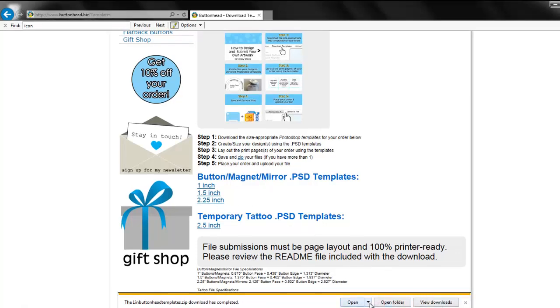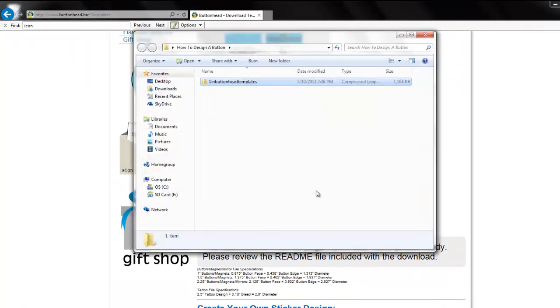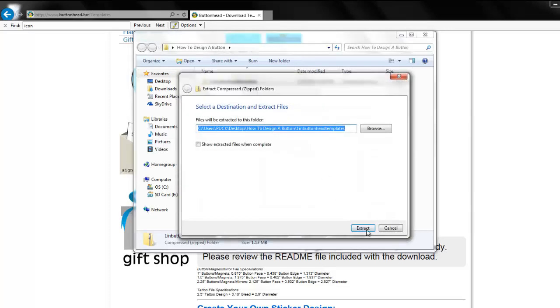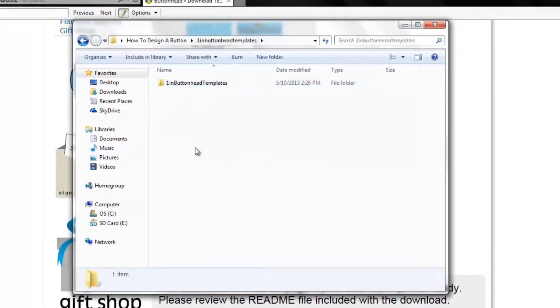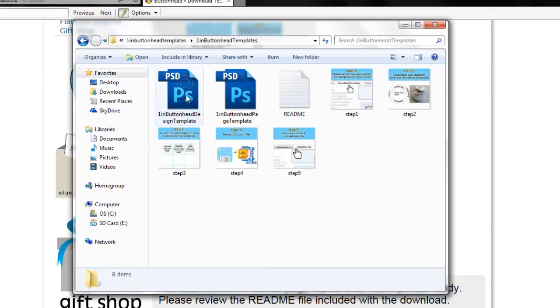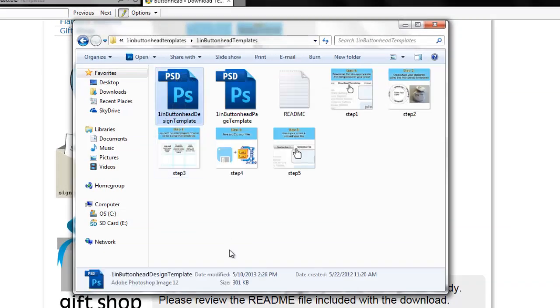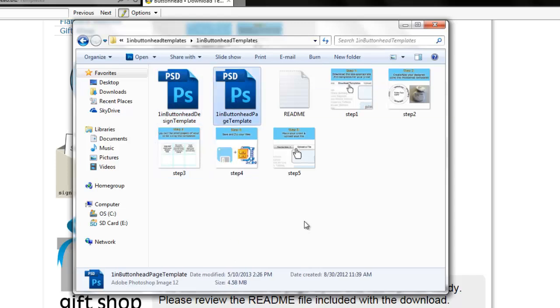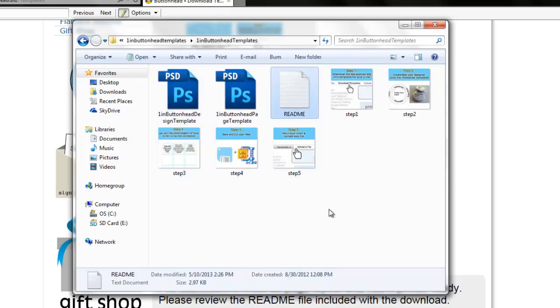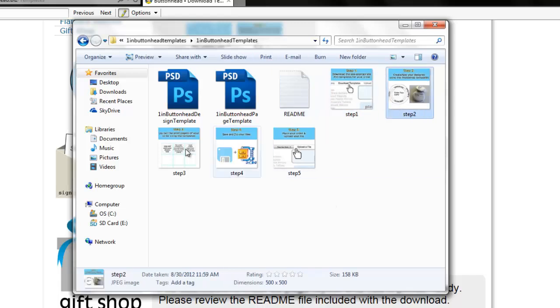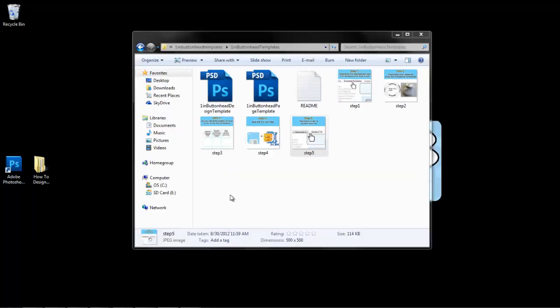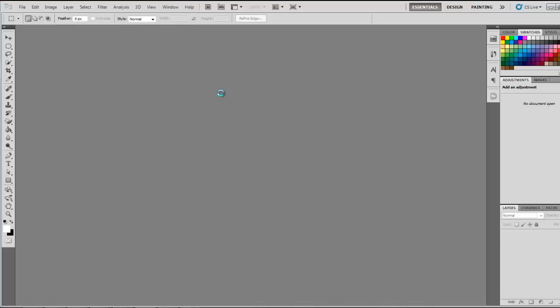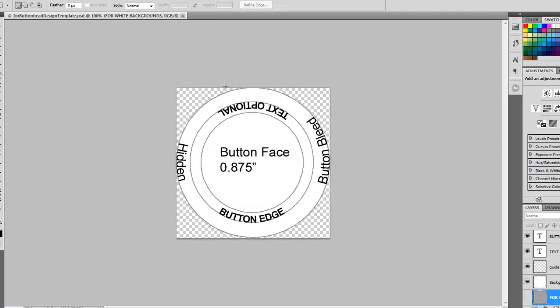When you have finished downloading the design templates, unzip the folder and you will notice a series of files inside. A PSD design template, a PSD page template, a text instructions file, and at the time of this recording, there is also a step-by-step photo image tutorial. Let's open up the buttonhead design template and see what we've got.